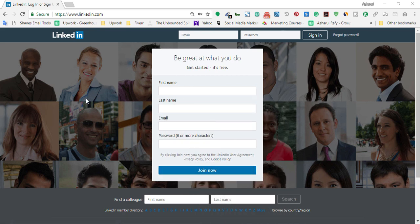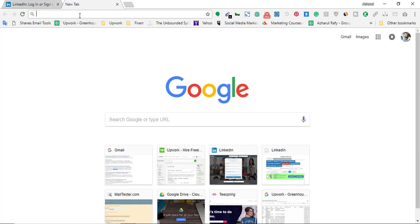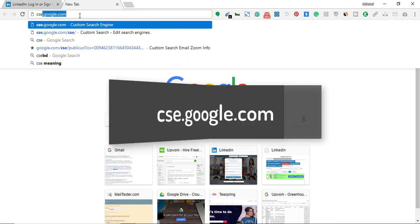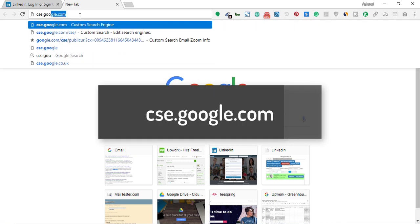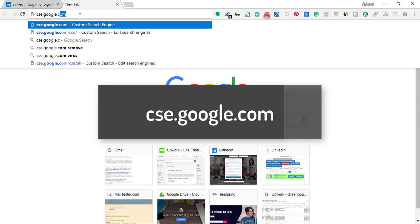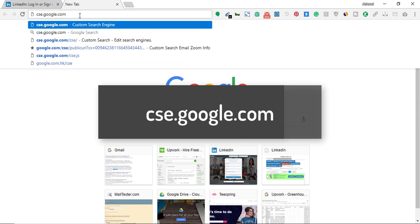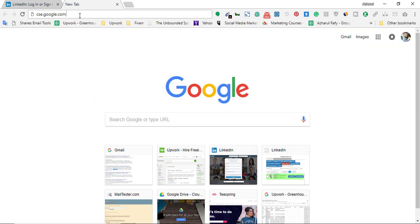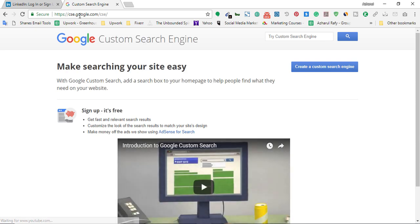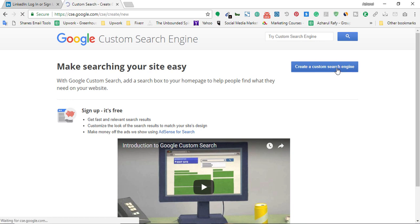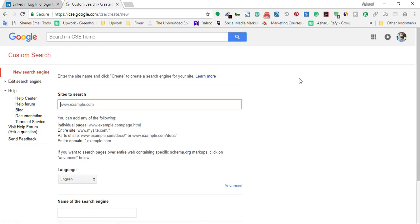To start the process, first of all we have to create a search engine for ourselves. To create a search engine it's very easy. First of all you have to go to cse.google.com, then click enter. Here on the Google Custom Search Engine page we have to create a custom search engine for our use.